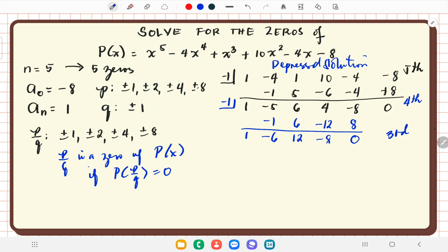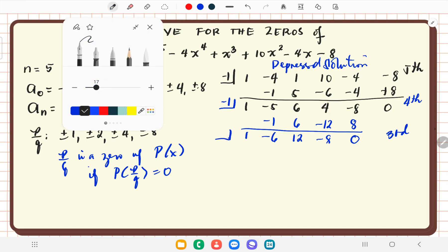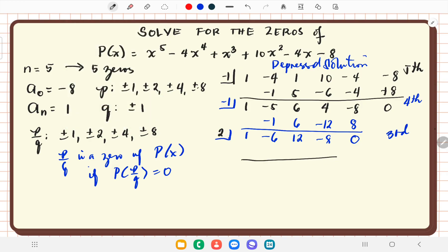We remove that attempt and try x equals positive 2. With the current coefficients, bring down 1; times 2 is 2; negative 6 plus 2 is negative 4; times 2 is negative 8; 12 minus 8 is 4; 4 times 2 is 8. We arrive at a remainder of 0, telling us that 2 is a zero of p of x. This leaves us with a 2nd-degree polynomial — a quadratic trinomial.